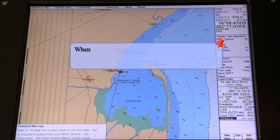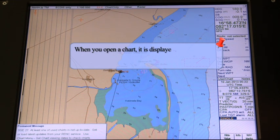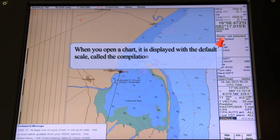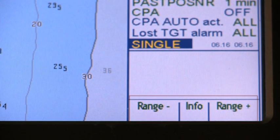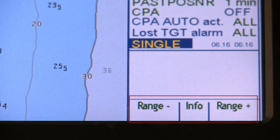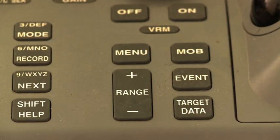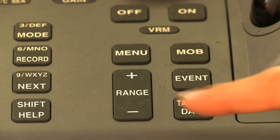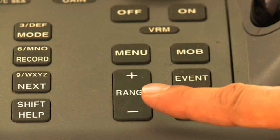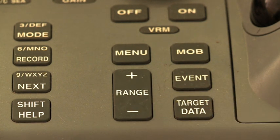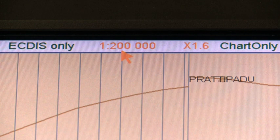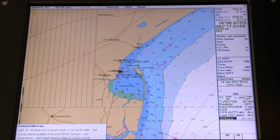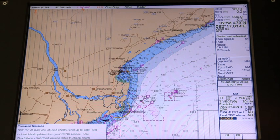Chart Scales. When you open a chart, it is displayed with the default scale, called the Compilation Scale. The details for the chart are displayed in the electronic chart area and these can be modified. Use Range Minus and Range Plus to select the desired chart scale. You can use the Zoom In and Zoom Out functions as required. You can also change the chart scale directly on the screen by using the scroll wheel with the cursor or arrow placed at the scale shown on the upper status bar.